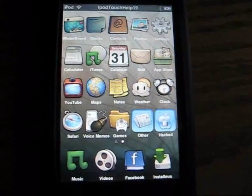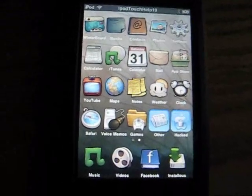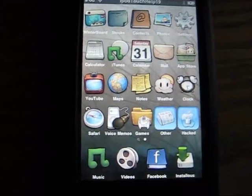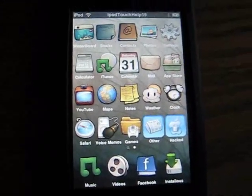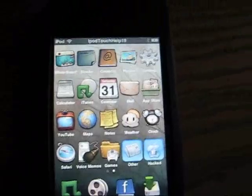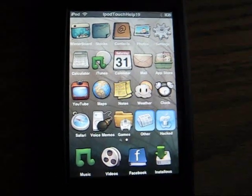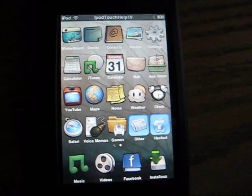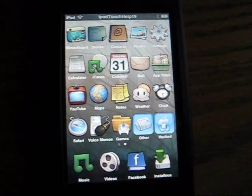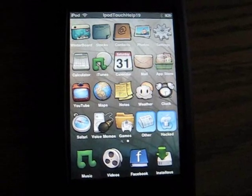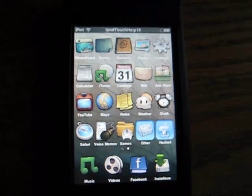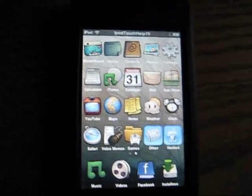YouTube, what's up? It's iPod Touch Help 19 here. And before I start my video, I just want to say Happy Halloween and hope you guys get a lot of candy. Okay, now onto the video.